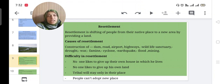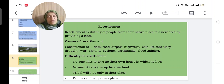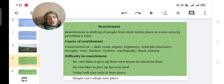What are the difficulties in resettlement? No one likes to give up their own house or land in which they live. We are not ready to give up our own area because our property and house are there. Tribals will stay only in the forest area, and people cannot easily adopt a new place.